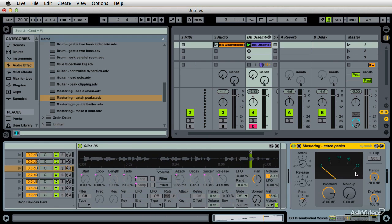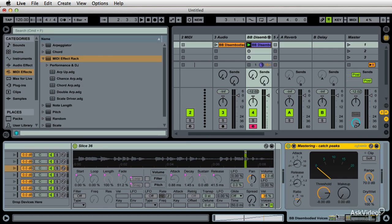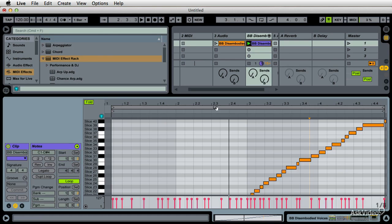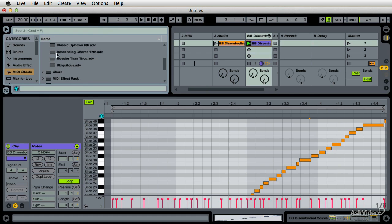One thing I can't wait to show you is MIDI effects — and guess what, I'm not going to wait. Right here in the MIDI effects are arpeggiators. I'll just add an arpeggiator to this 'disembodied' track.